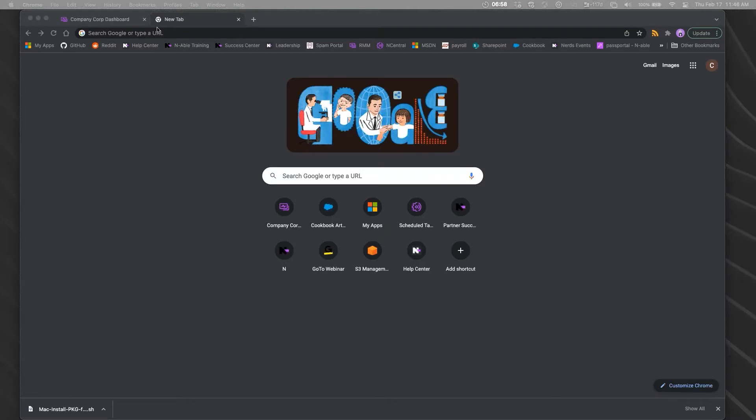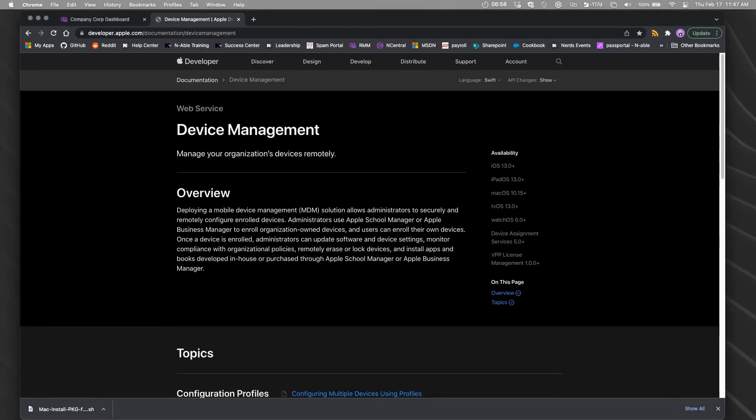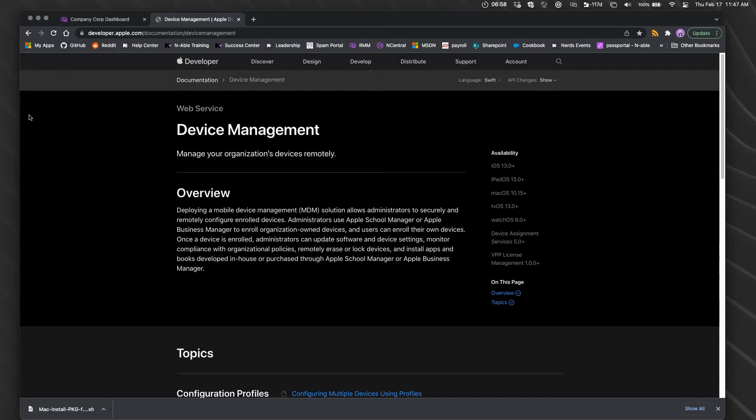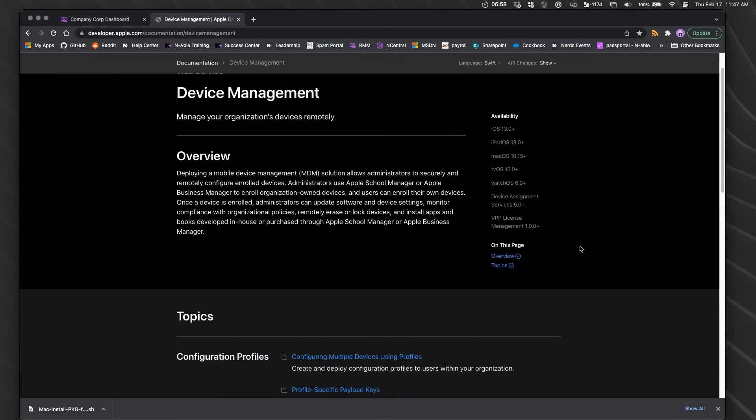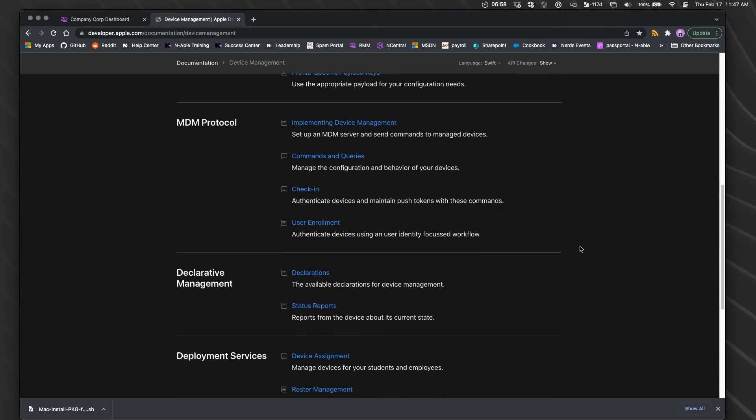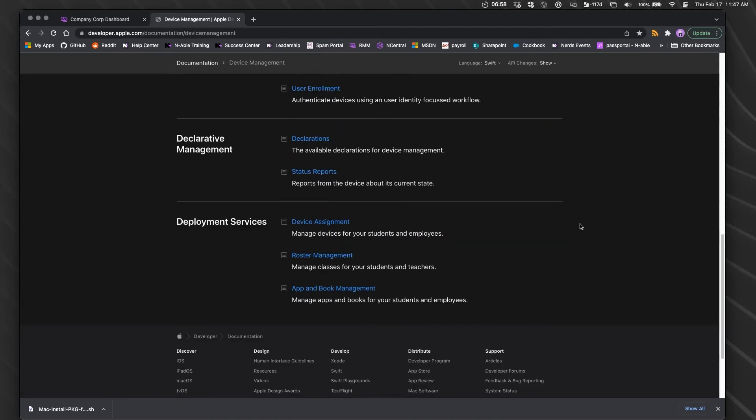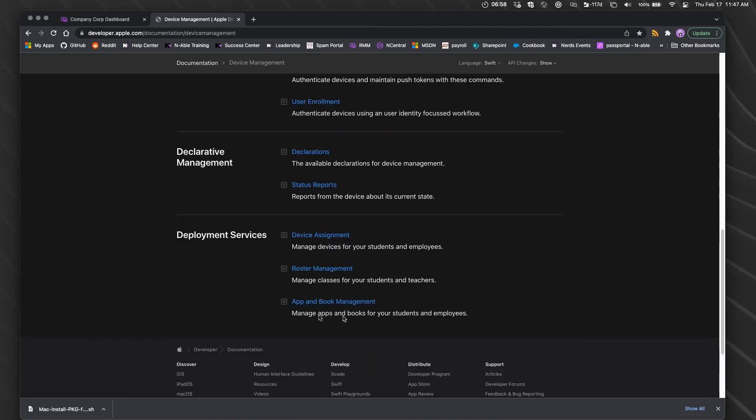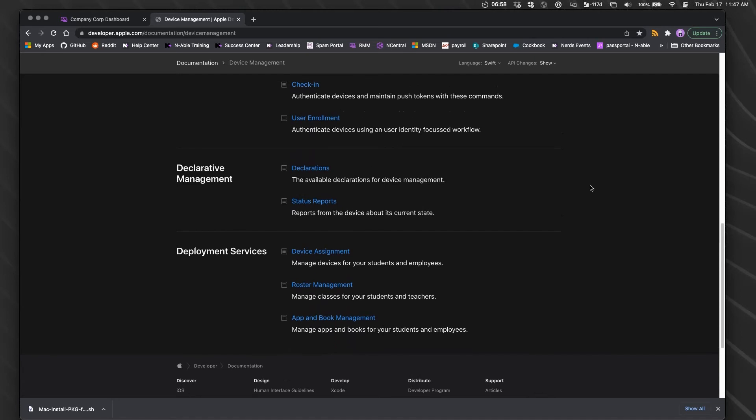Here is the Apple page on device management. It tells you what sorts of things you can do with MDM as a service - things like managing licenses for apps, and it's also used for schools.